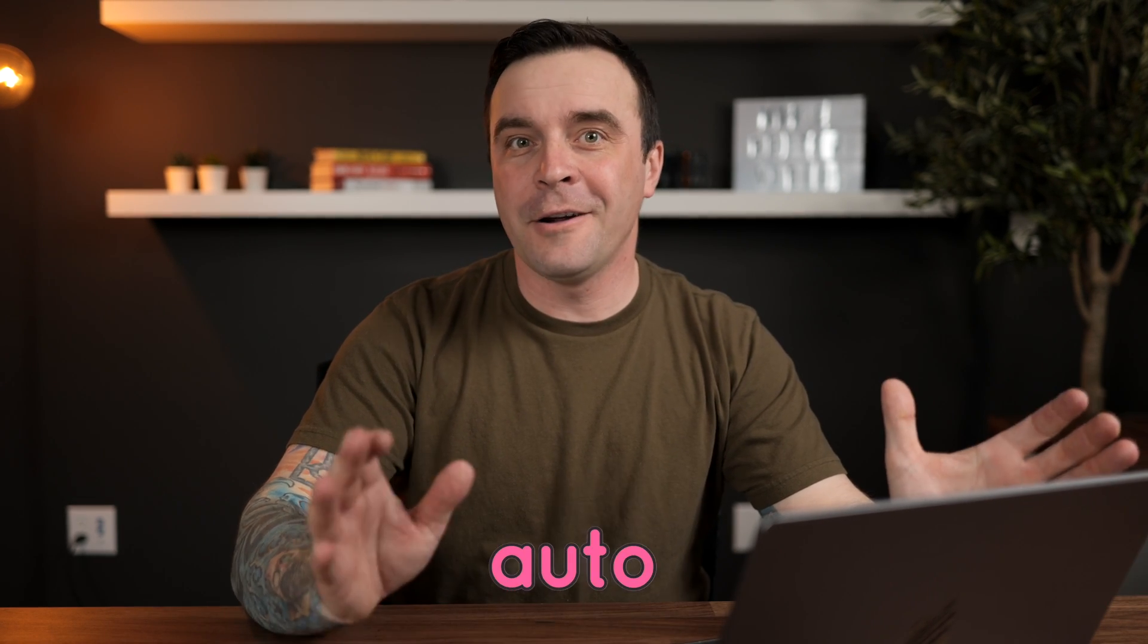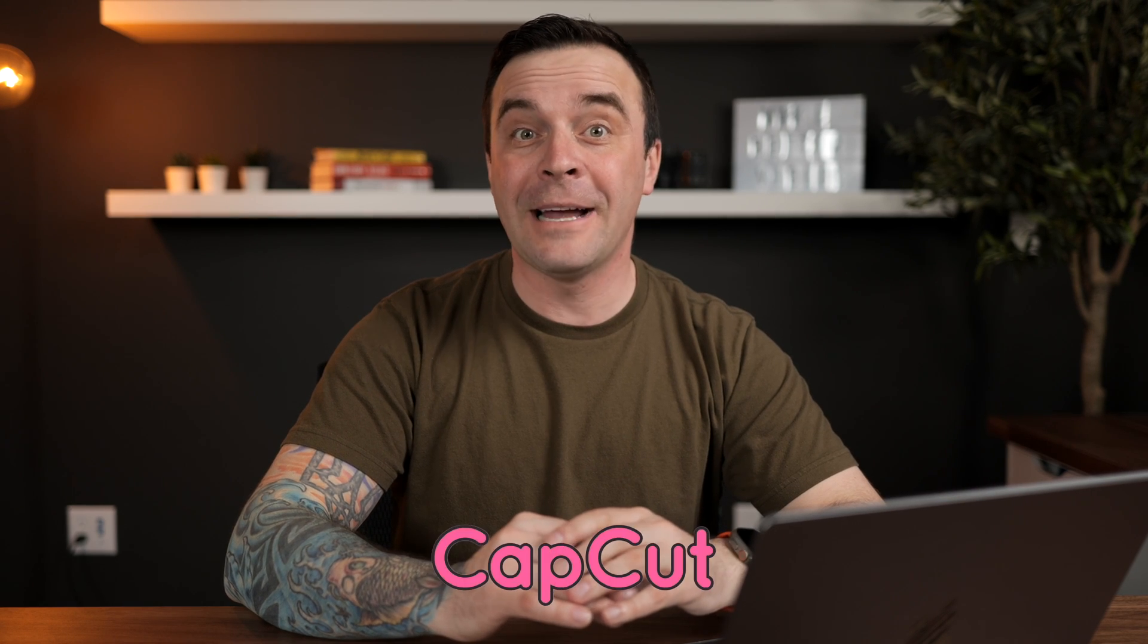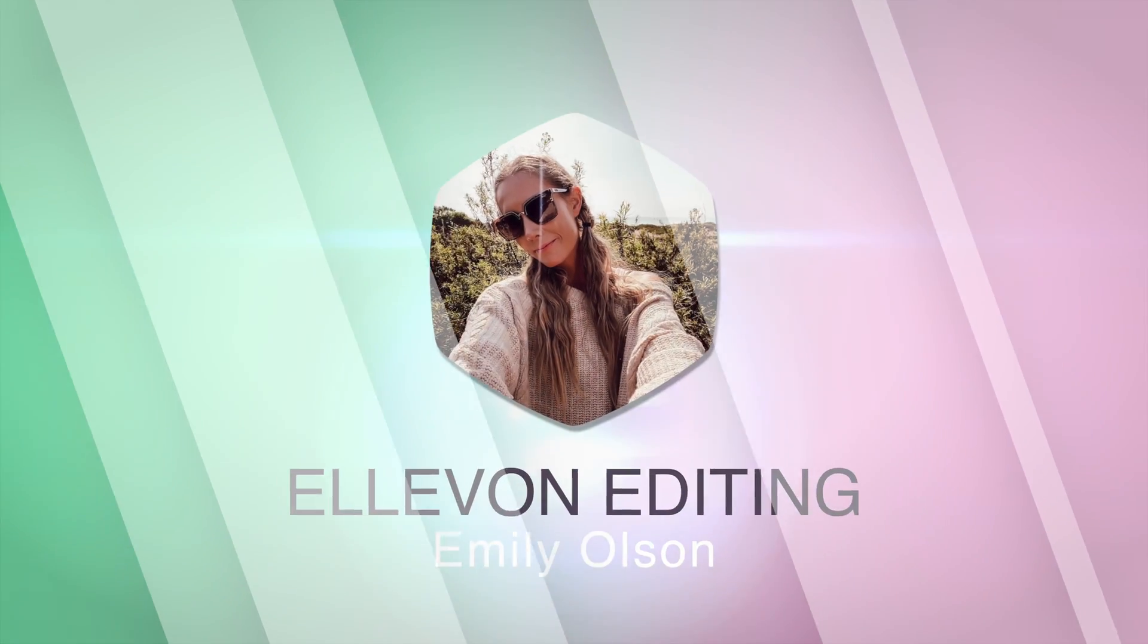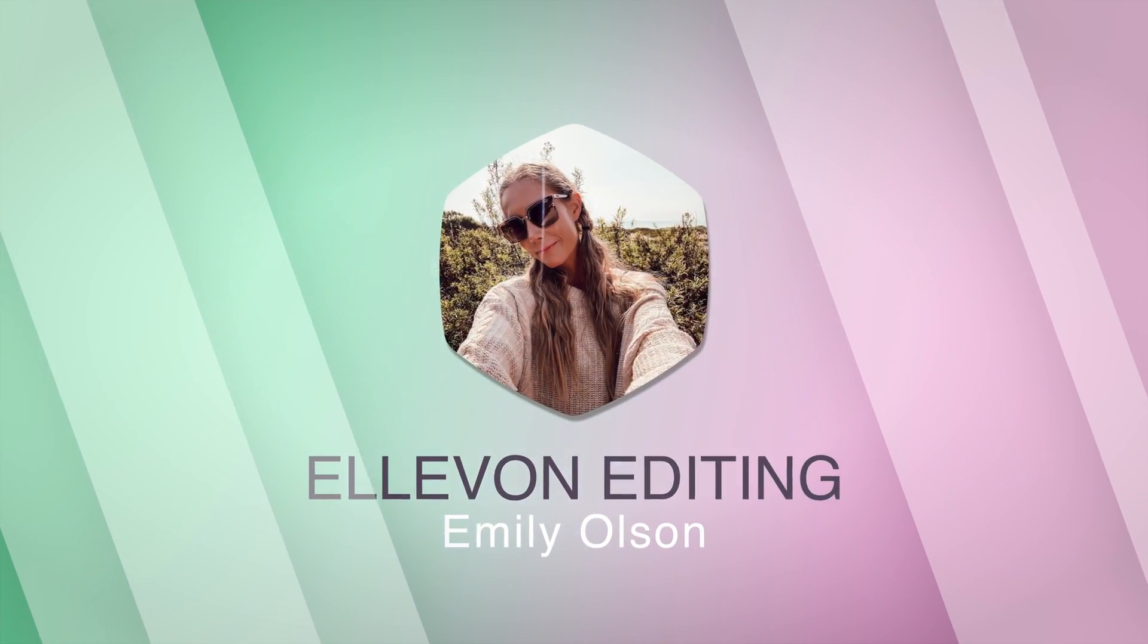Today, I'm going to show you how to auto-generate animated captions in CapCut and use them in Final Cut Pro. And to give full credit where credit is due, this video was largely inspired by Emily from Eleven Editing. I'll link your channel down below.